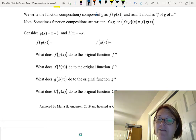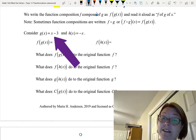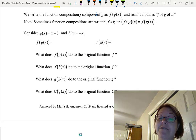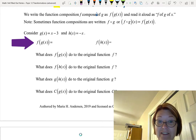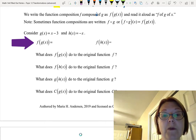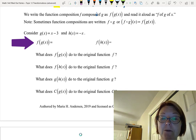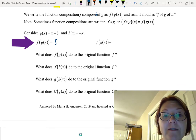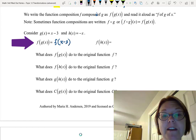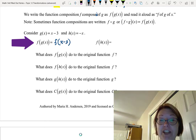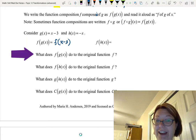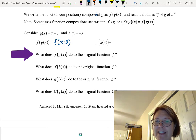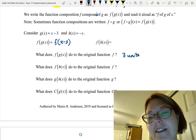Let's consider two functions: g(x) = x minus 3 and h(x) = negative x. To find f(g(x)), we plug in x minus 3 for g(x), giving us f(x minus 3). So f of g(x) is f(x minus 3), which shifts the original function f three units to the right.